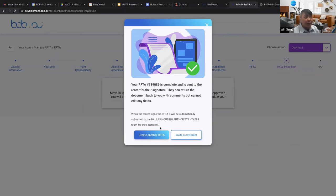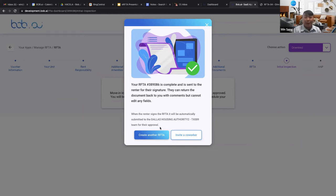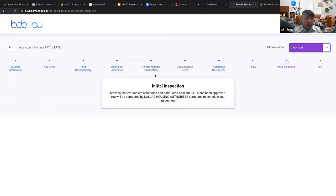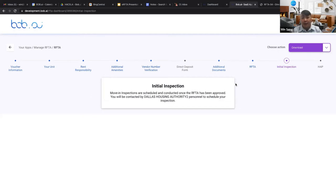Lauren asked: what does 'draft' mean under the RTA tab? If the RTA is in draft, it means you've started it but haven't submitted it yet — the status is automatically set to draft the moment you begin creating an RTA. It saves all the information you've already entered so you don't lose progress. Once all forms are completed and submitted, the status will move forward.